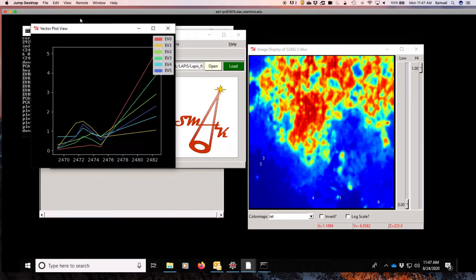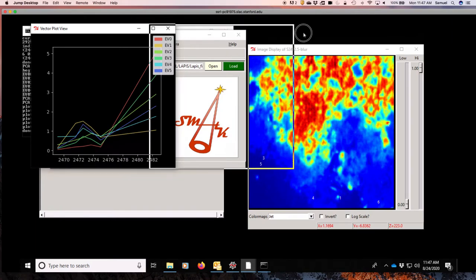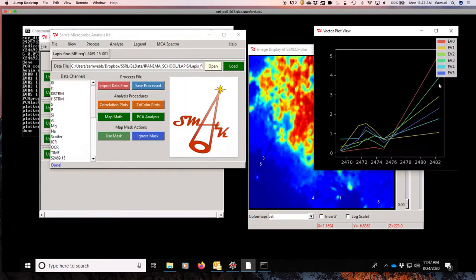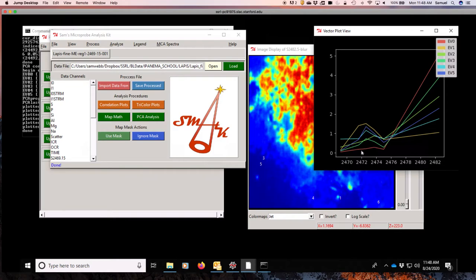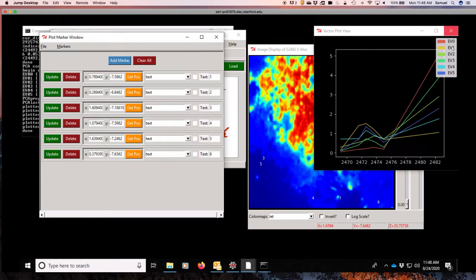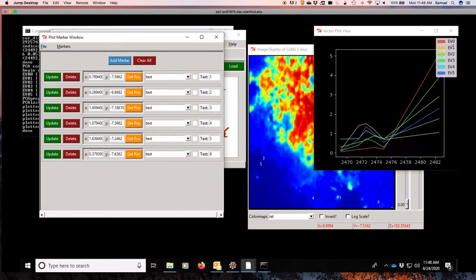Whenever we do any of these PCA-type methods, it always pops up a box with the actual component vectors there. If you notice, compared to maybe a PCA method, that these actually look like real spectra, and that's because they actually are real spectra. They are actually coming from the specimen itself. Because these come from real spectra, we also have now automatically populated the plot marker window with the location of these spectra. Unfortunately, here it's labeled 0 through 5, and it's 1 through 6 here. So, that very first eigenvector 0 is this one here, which is located right there.